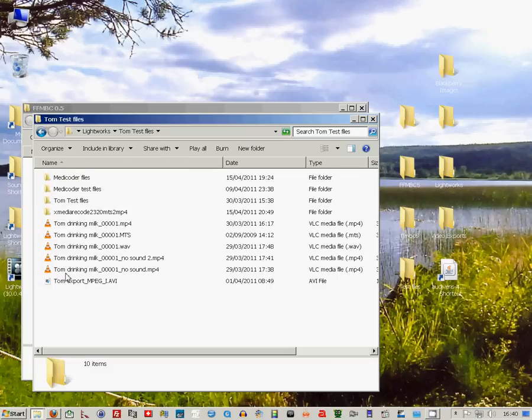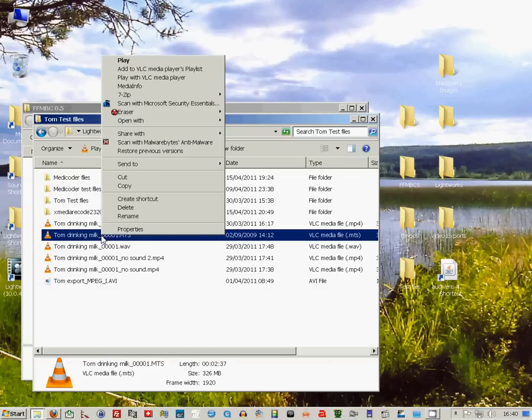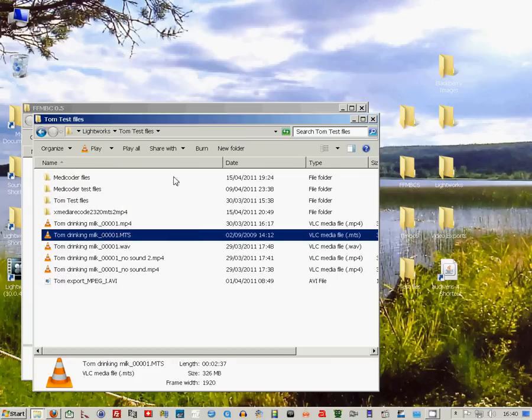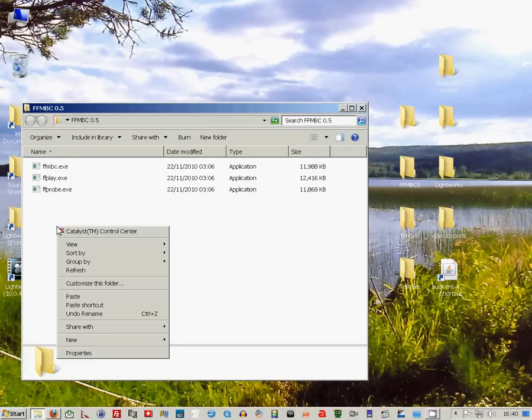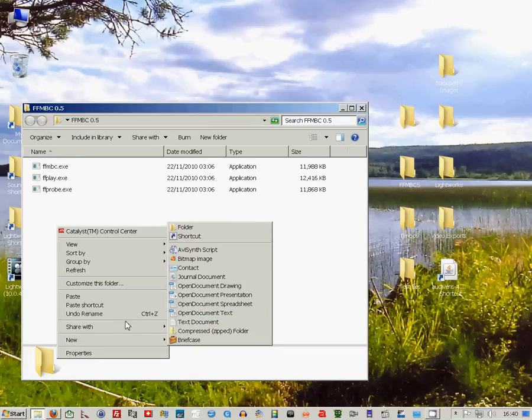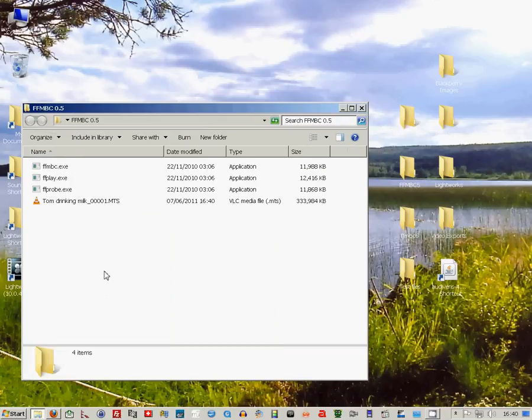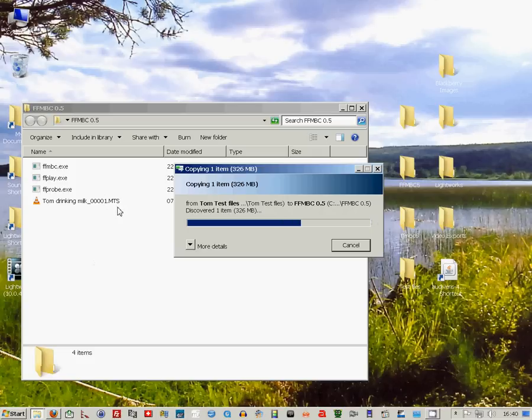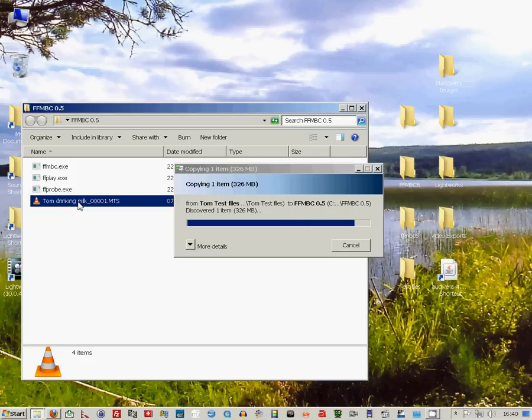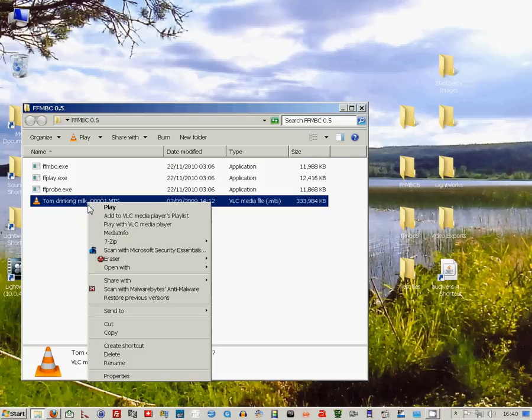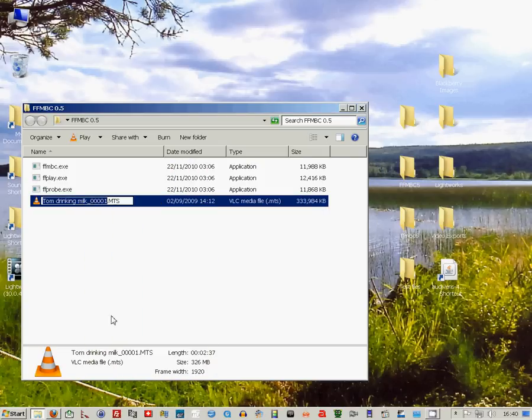Now copy an MTS file into the folder and rename it so that it's short and simple to use in the command string.